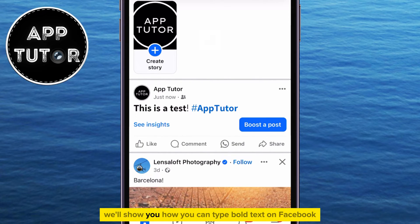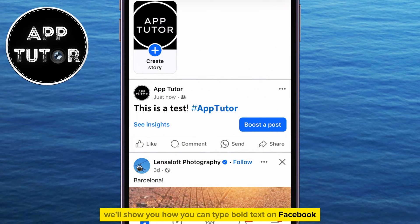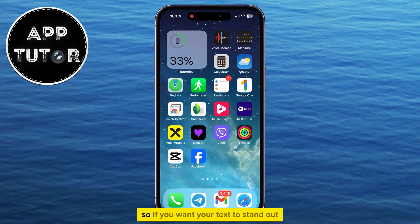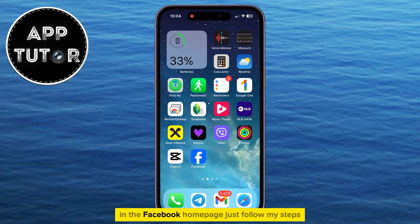In this video, we'll show you how you can type bold text on Facebook in just a few simple steps. So if you want your text to stand out in the Facebook homepage, just follow my steps.